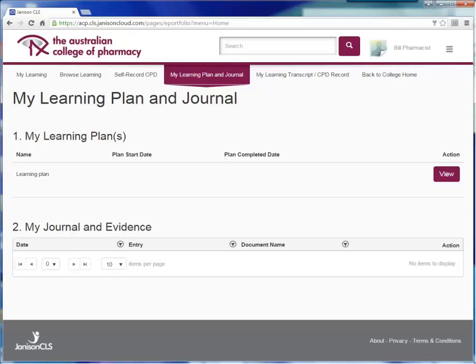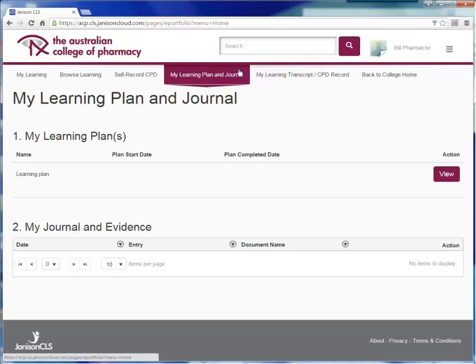Now you are ready to start developing your learning plan. I'm going to show you how simple it is to develop a learning plan within the college system. After signing into the college homepage using your member username and password, select My Learning Plan and Journal from the top menu as I have done here.